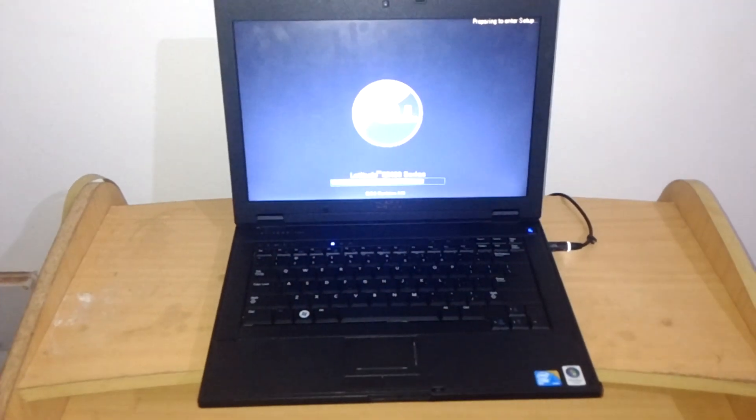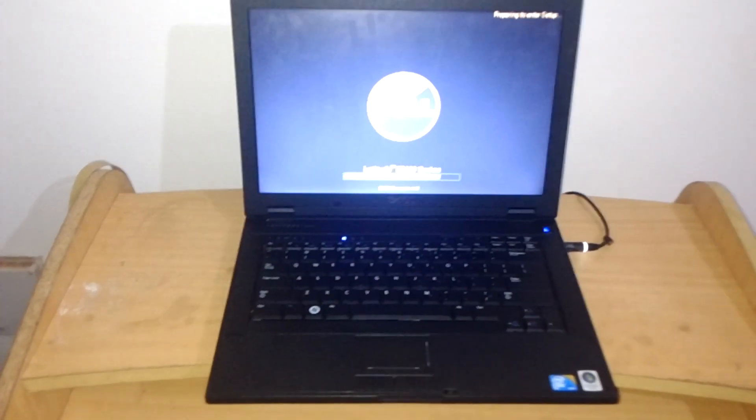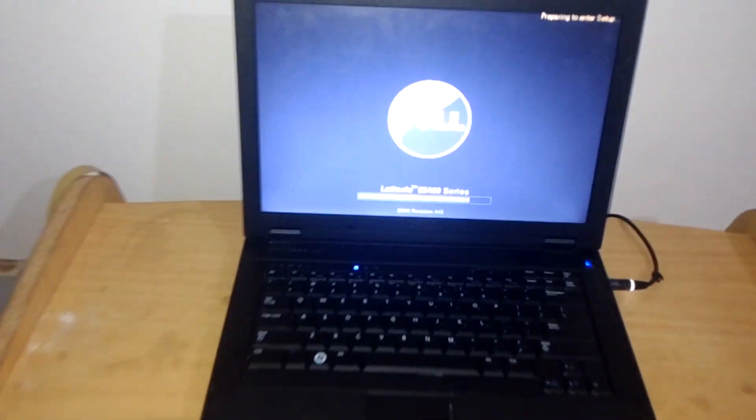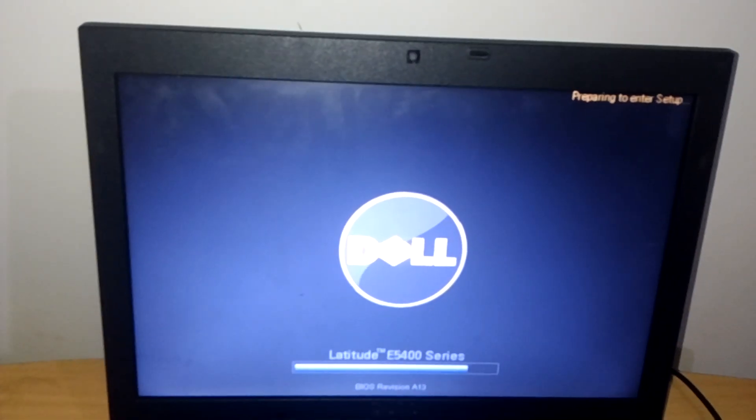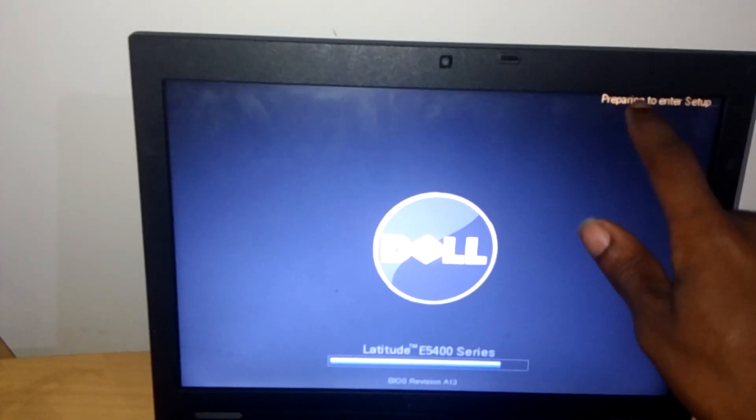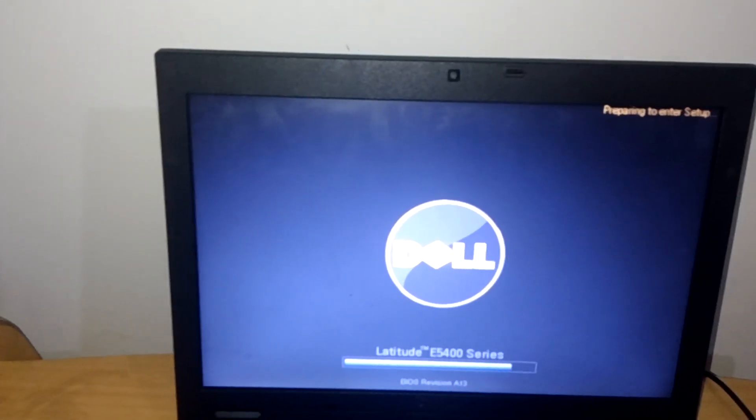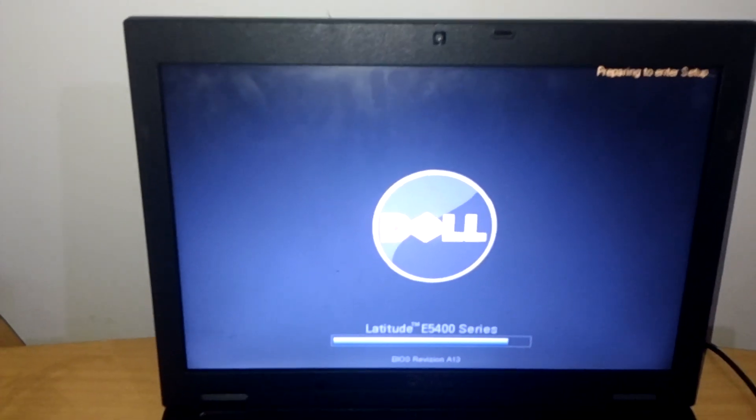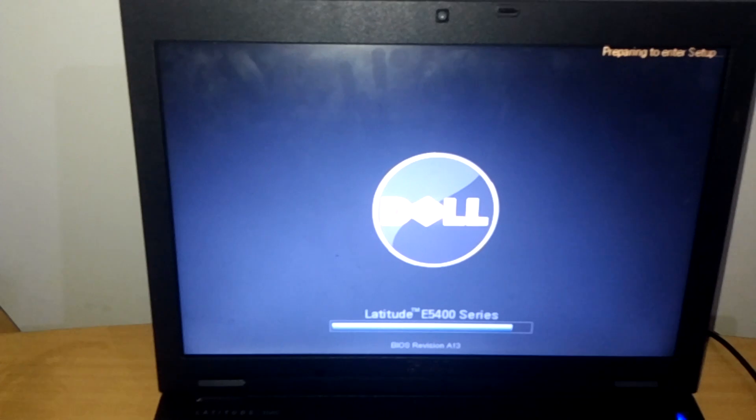So first of all, what you see is it's going to the BIOS setup. It is taking a little bit long, but for your case it will be very fast.